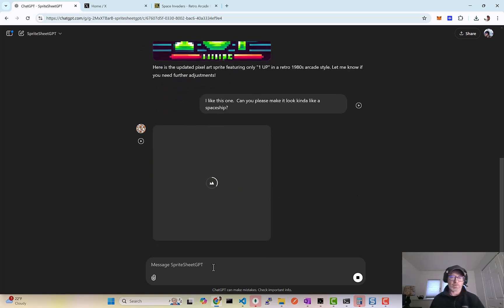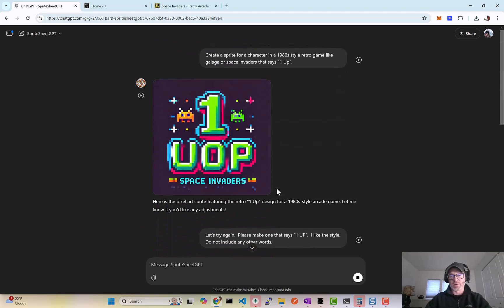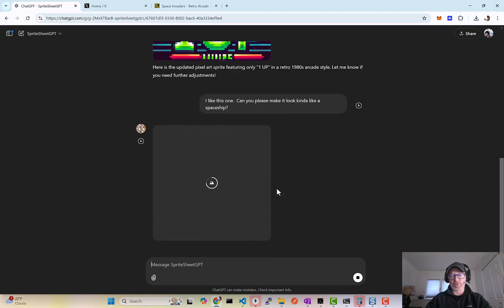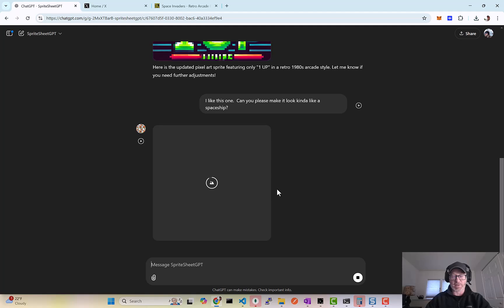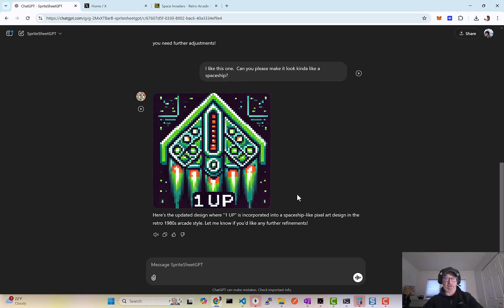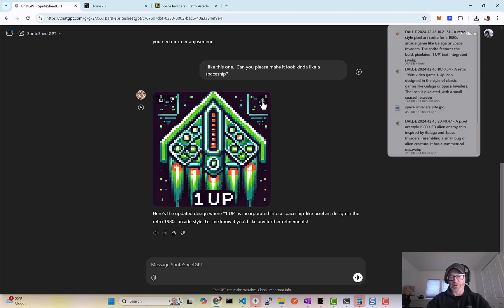So you just kind of play around with it until you find some sprites that you like for your video game. Really, I mean, you can make full-on game assets in here that are sprite-based assets. Okay, this works for me. All right, so then we're gonna download it.